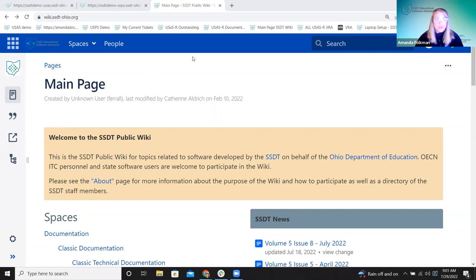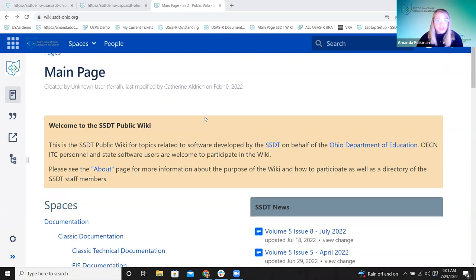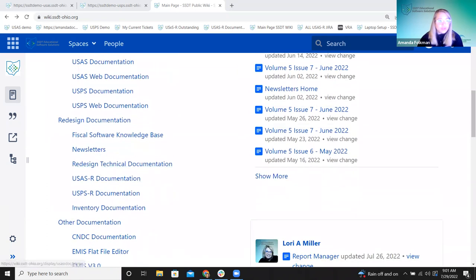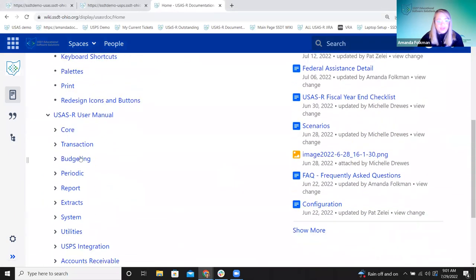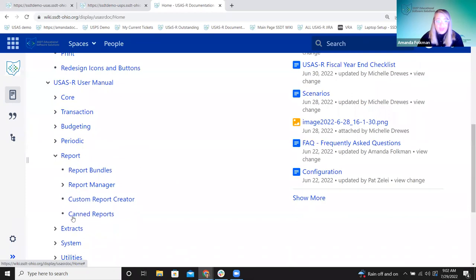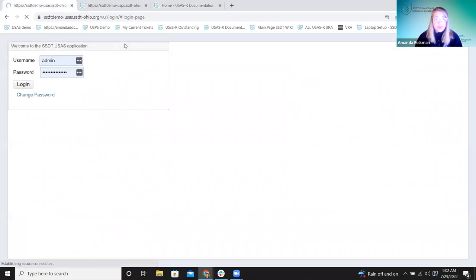Let's get going. As always, I'm starting on our wiki page. We'll definitely be going into different parts of the wiki as we go today. Just to start, USAS documentation — we have this reports menu. Most of the information is here for USAS. We'll talk about a couple of reports on the periodic menu, report bundles, the report manager — this is where we see template reports and then canned reports.